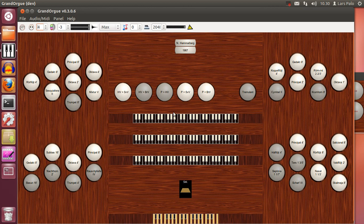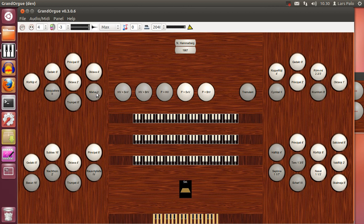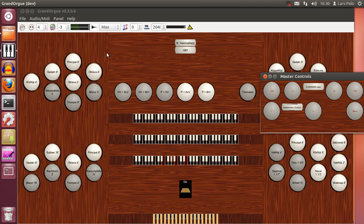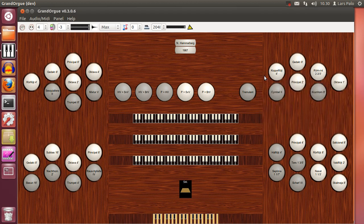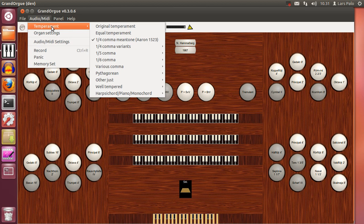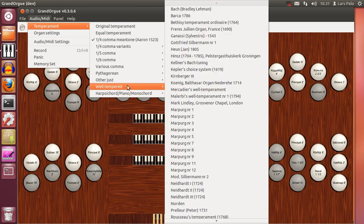Now we should have something that's working actually. Let's try it out. This is the original. And on equal we can remove some couplers to have meantone. And of course this is also available from the temperament menu.